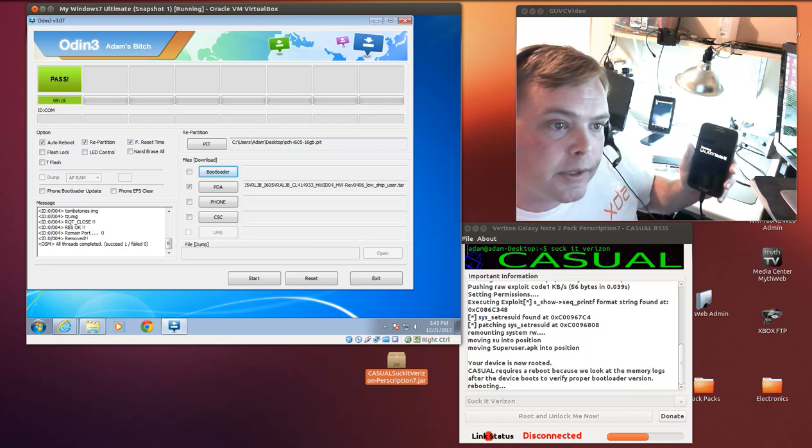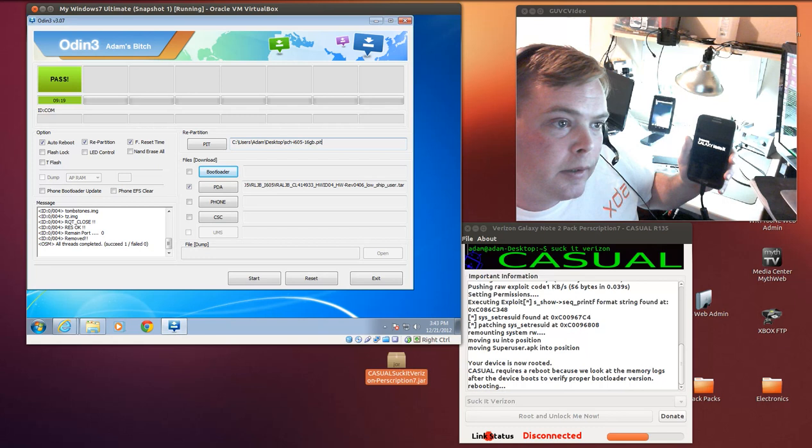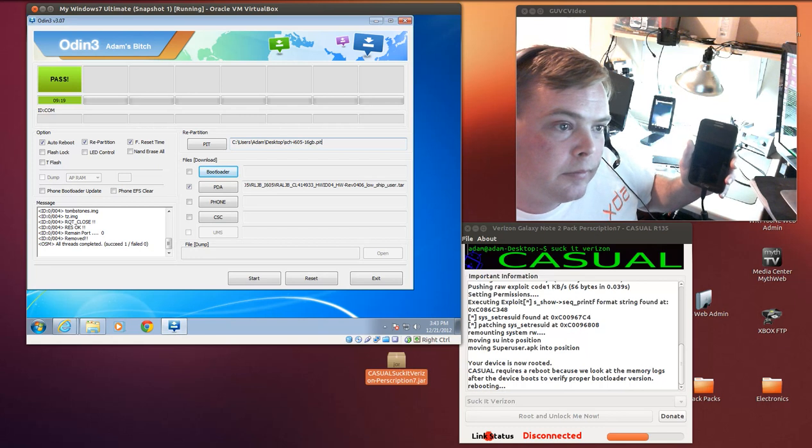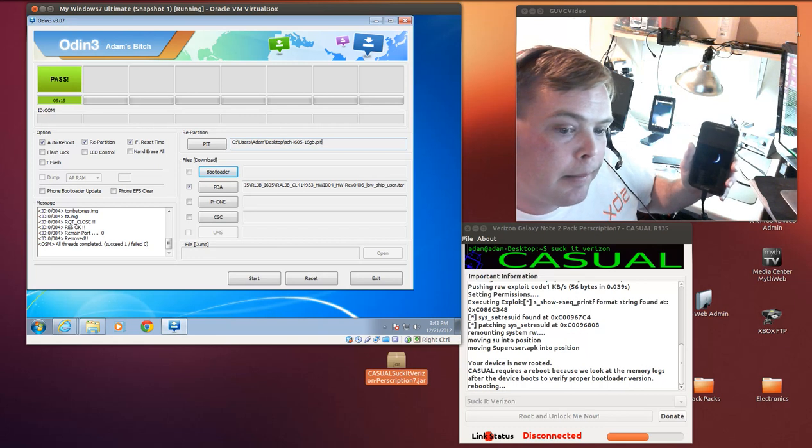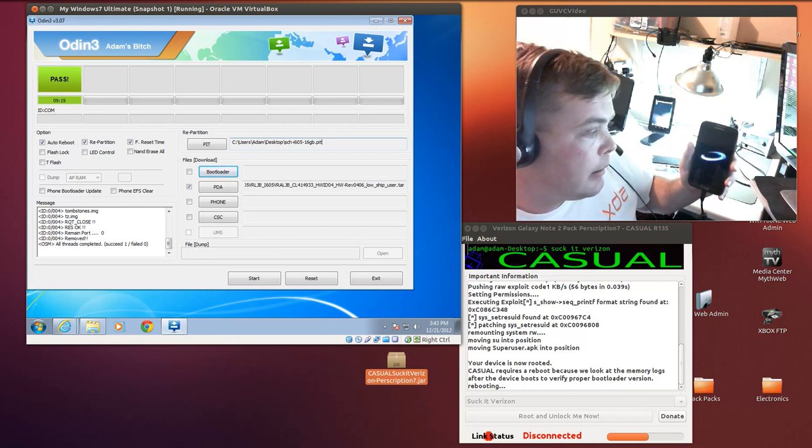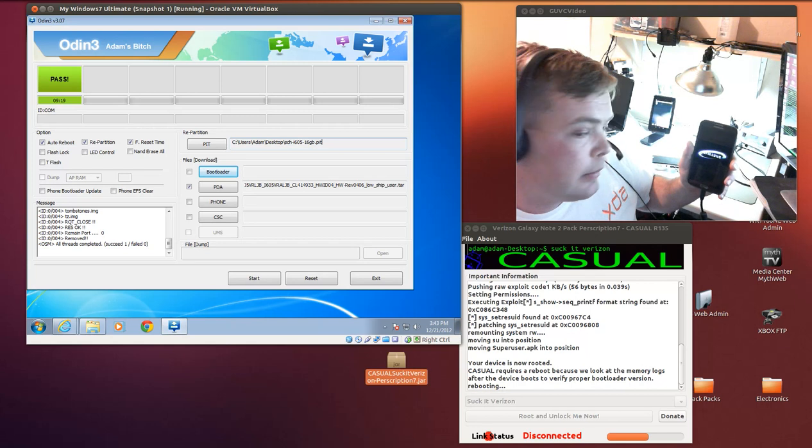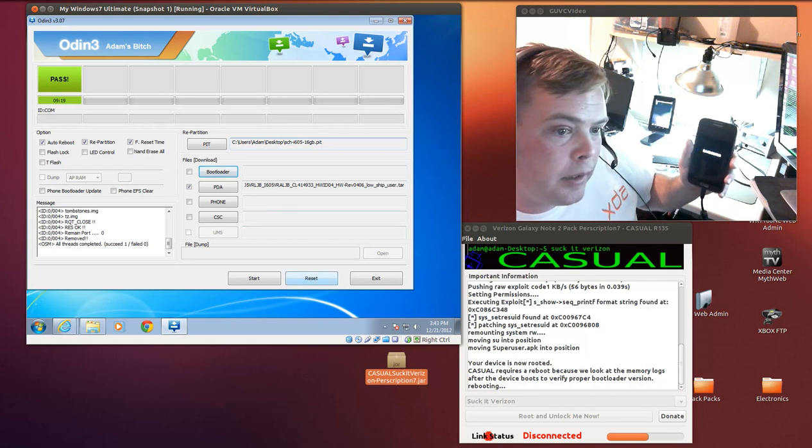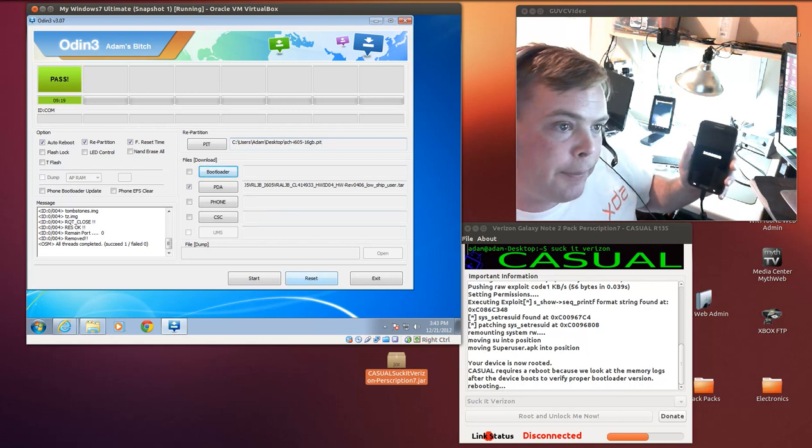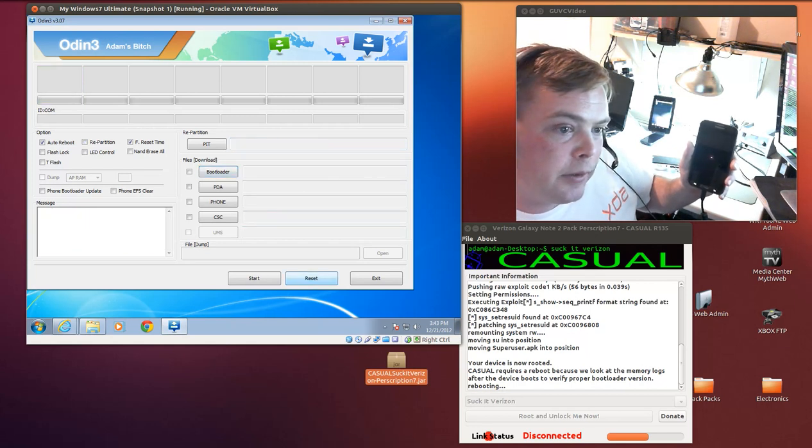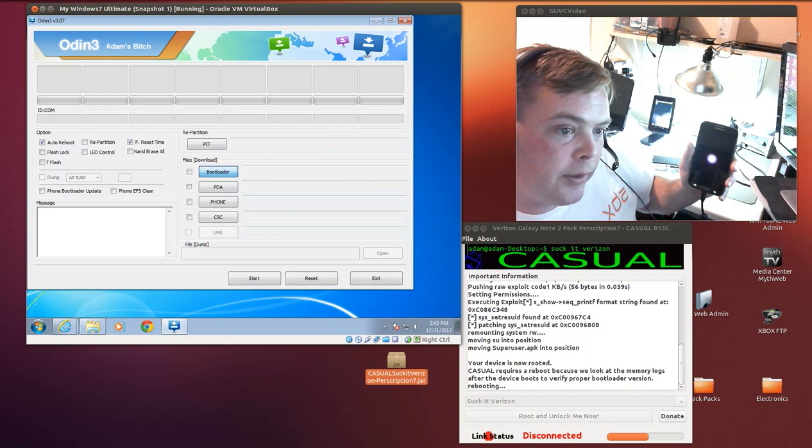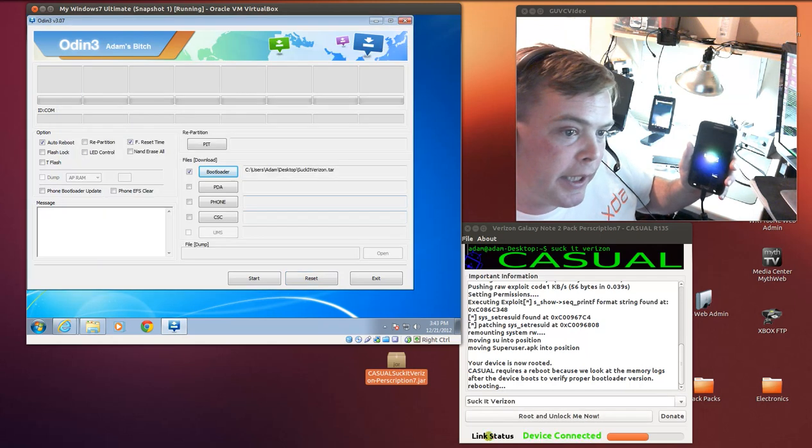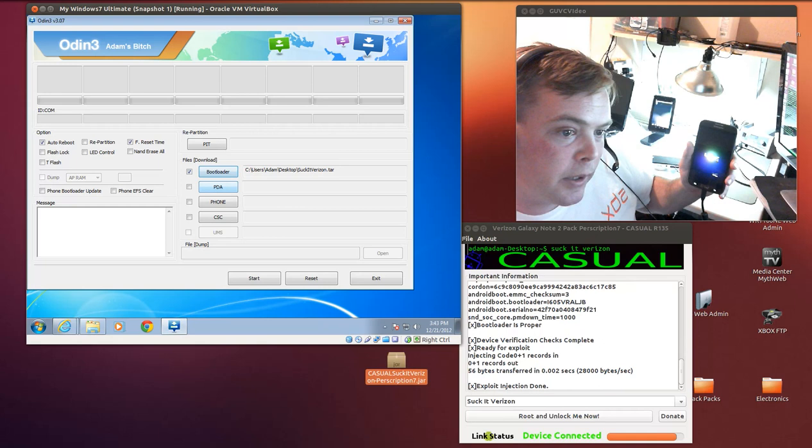So just give it a minute here. And we'll prepare Odin right now. The way we do that is we select the Suckit Verizon package, put it into bootloader or wherever you'd like.